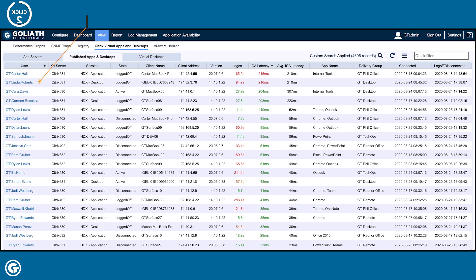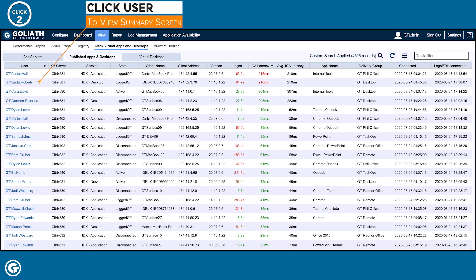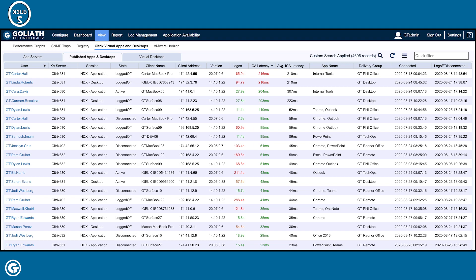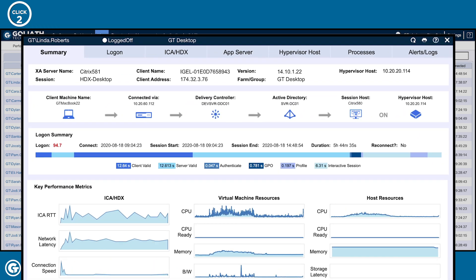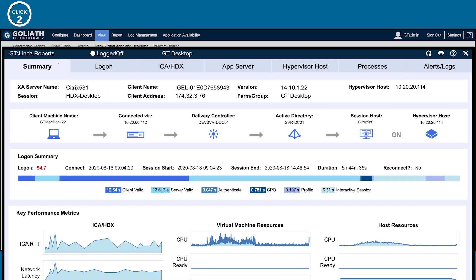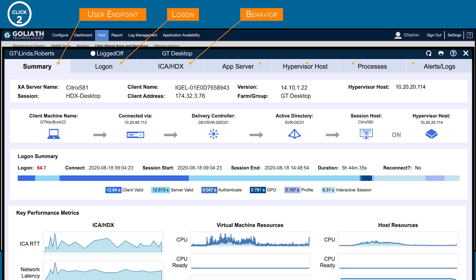Second, I'll click into her session to populate the summary screen. As I look across the tabs, I can see every IT element that could impact an end-user session. From the user's endpoint, logon details, connection and user behavior, to all Citrix and supporting infrastructure components.